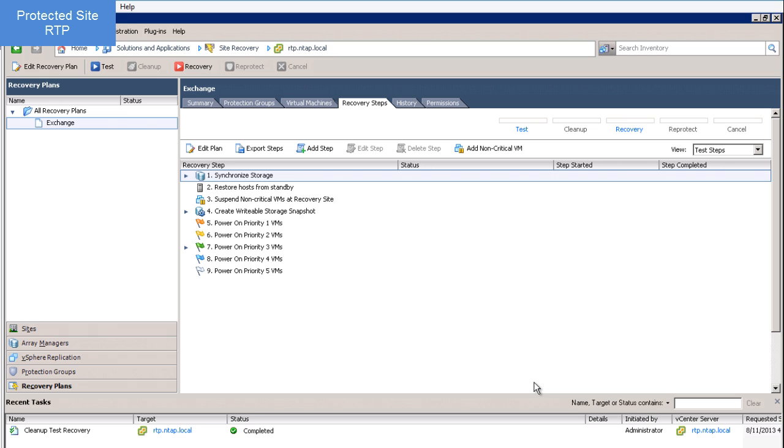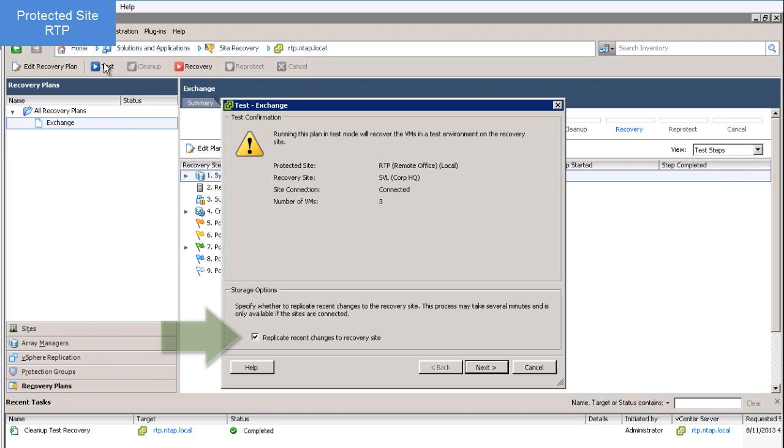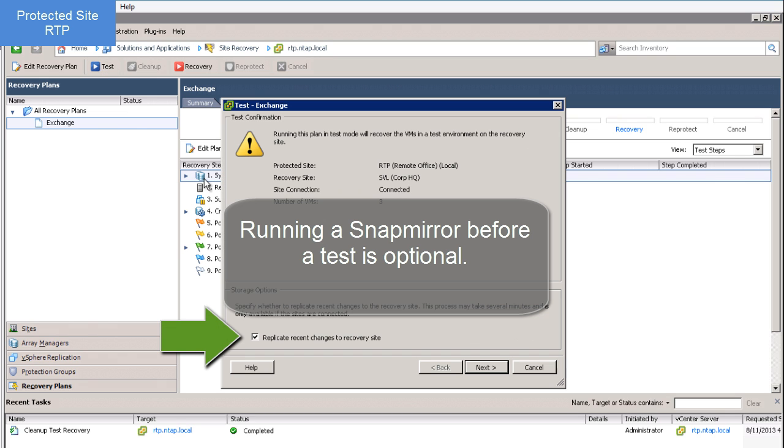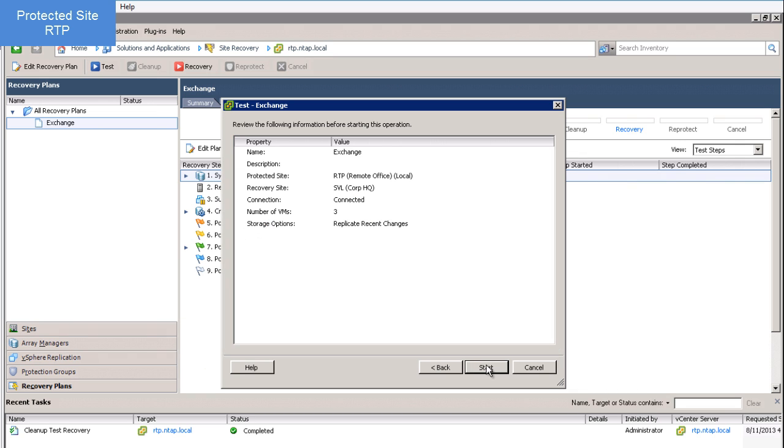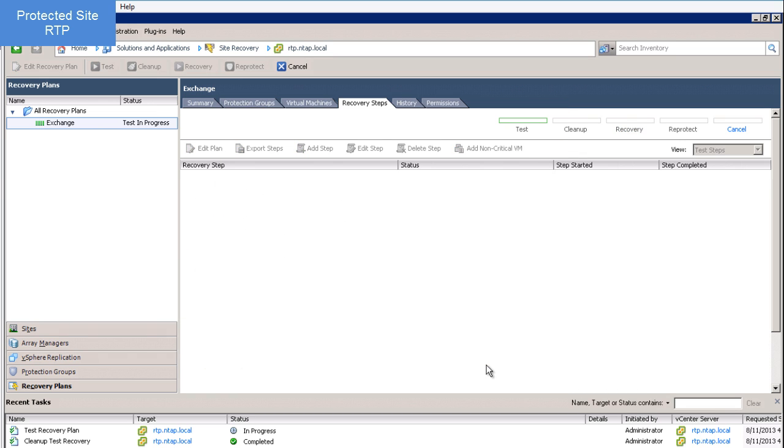Okay, let's run this test. I can decide whether or not I want to replicate recent changes before running the test. And we're off.